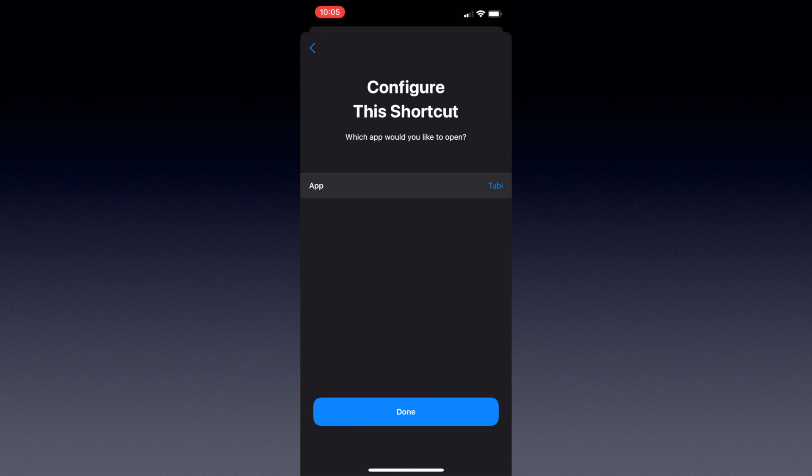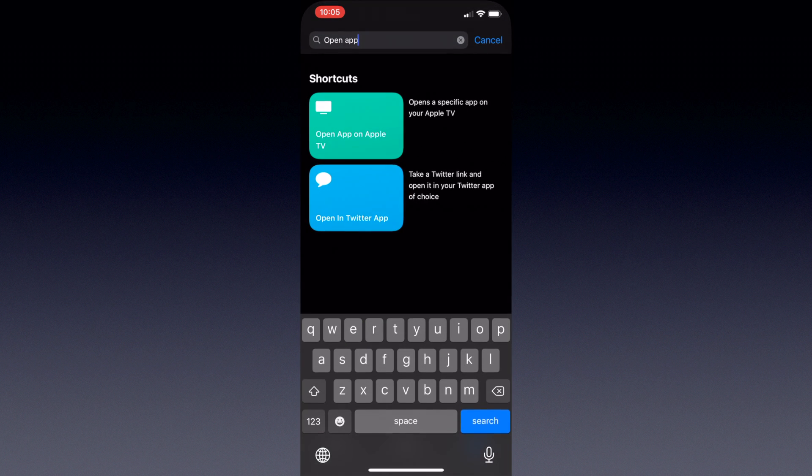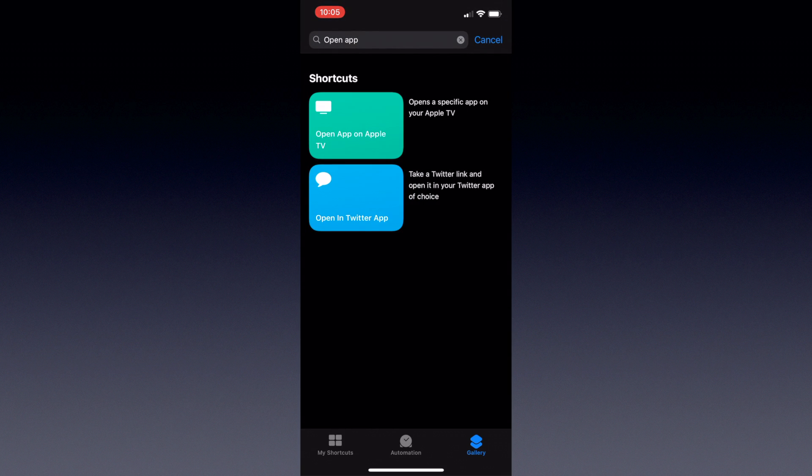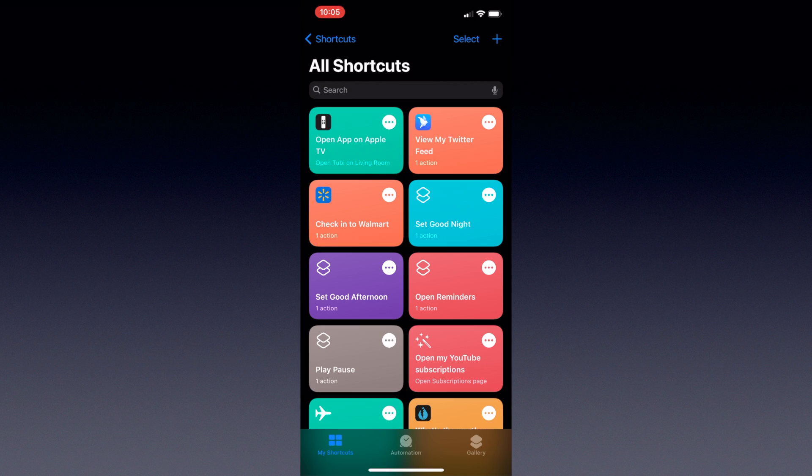Once I select that app, then I'll hit Continue again, and we're done. Going back to My Shortcuts pane, I can see that new shortcut created here at the very top left corner.